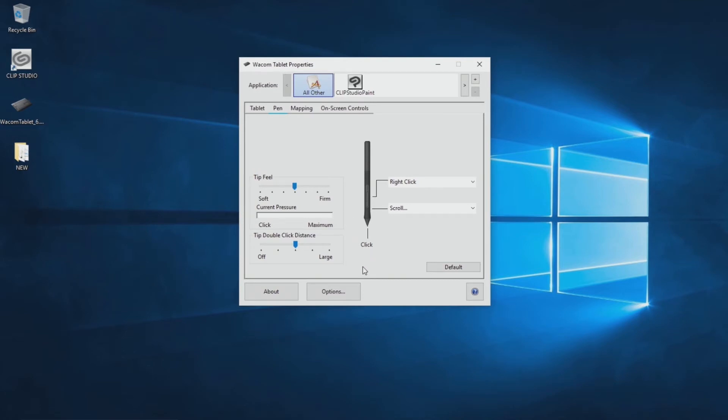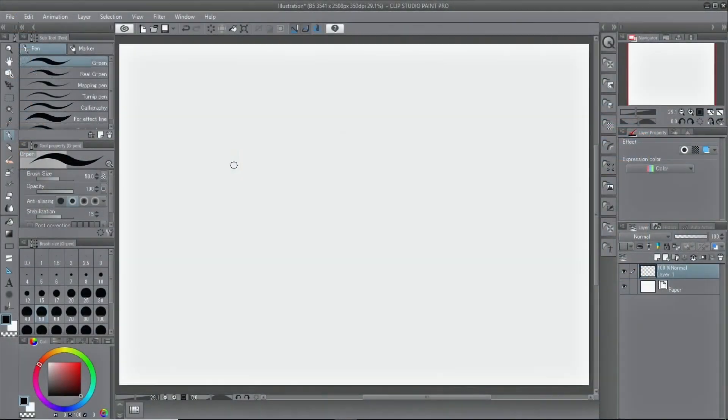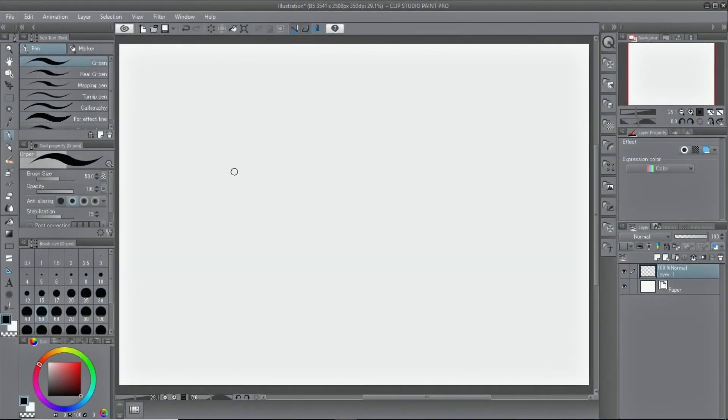In some cases, pen pressure settings can be adjusted with graphics software. For example,